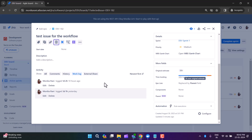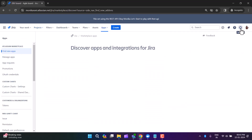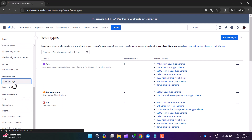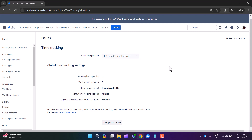Now I want to change the time display from 'three days and one hour' format to hours. If you are a Jira admin you can do this. Go to Settings, click on Issues, then find Time Tracking and click on it. Here you have the option to change your time display format. There is also a time tracking provider setting — if you are using a marketplace app for time tracking, you can choose it from the dropdown. Here I'm using the Jira provider.